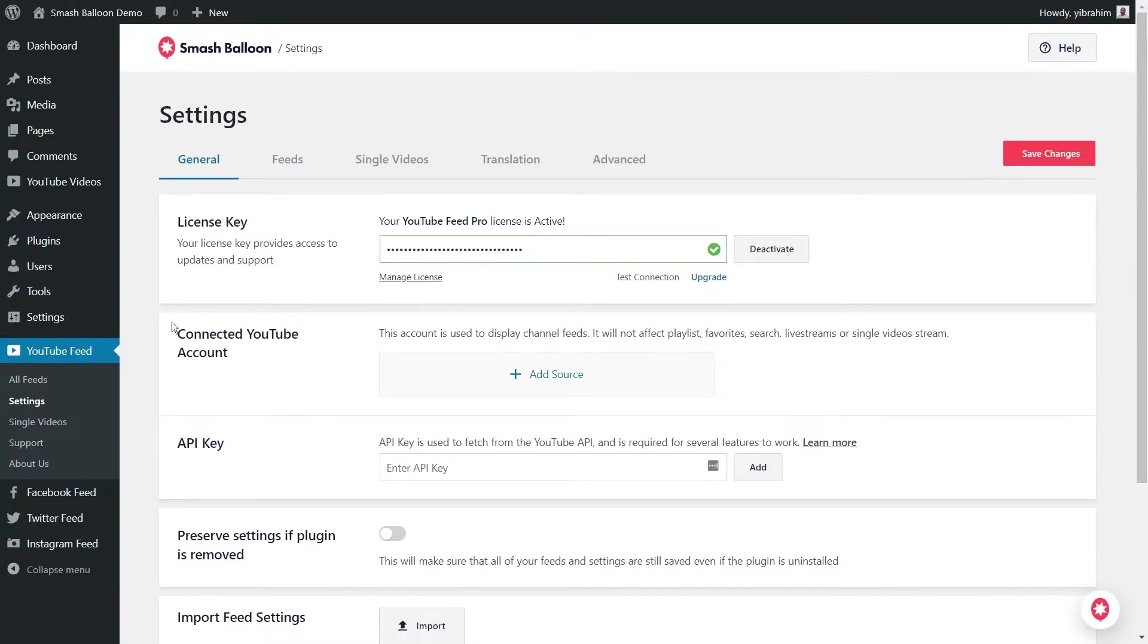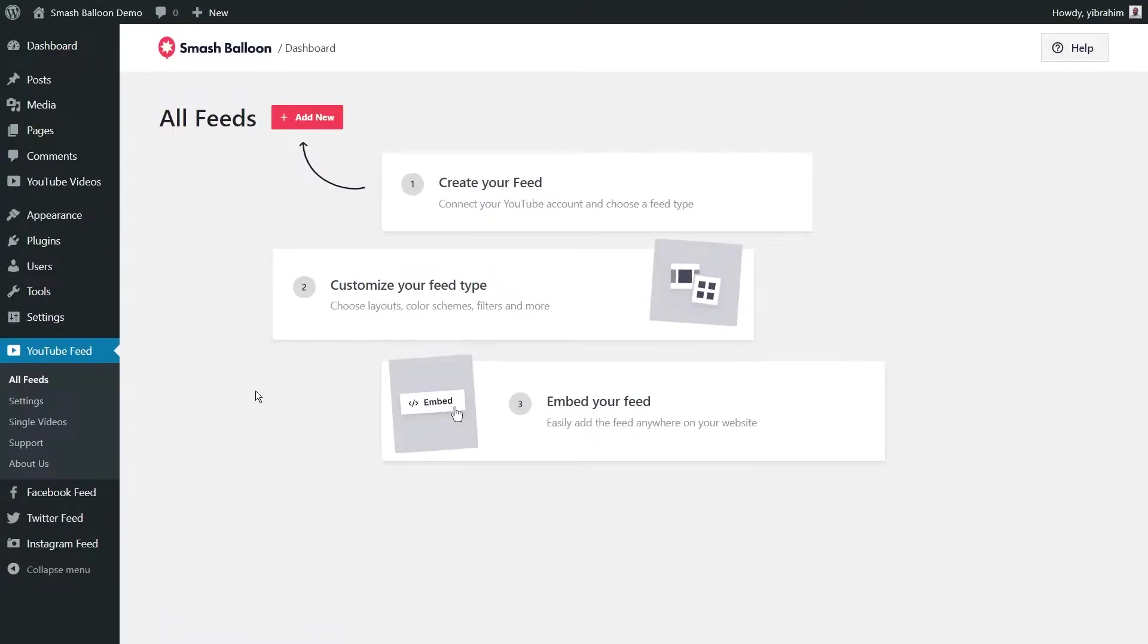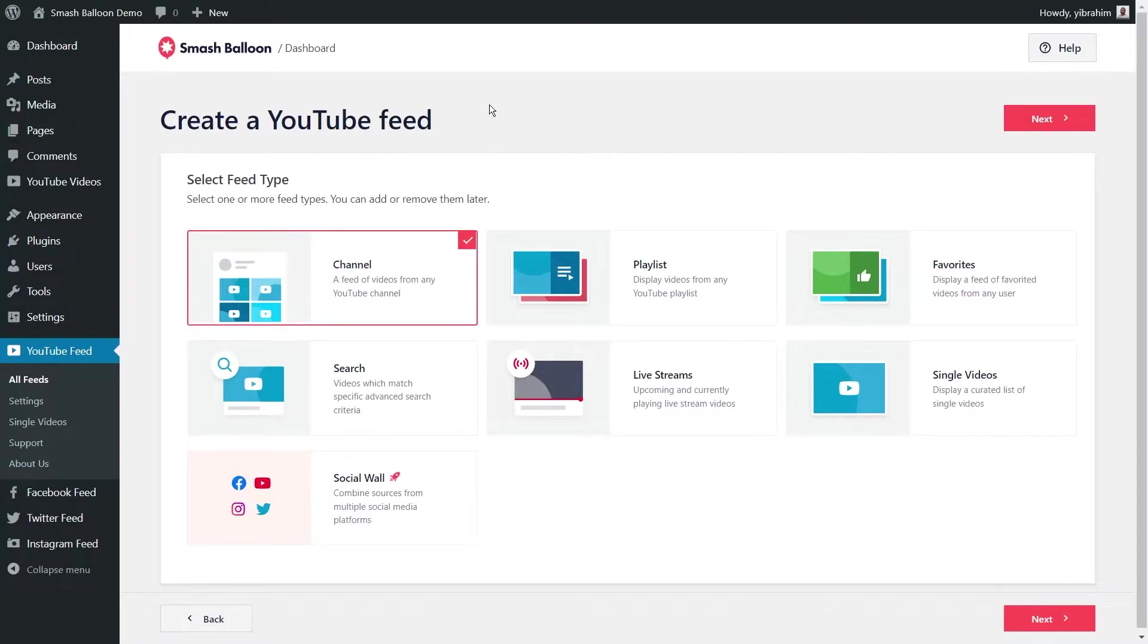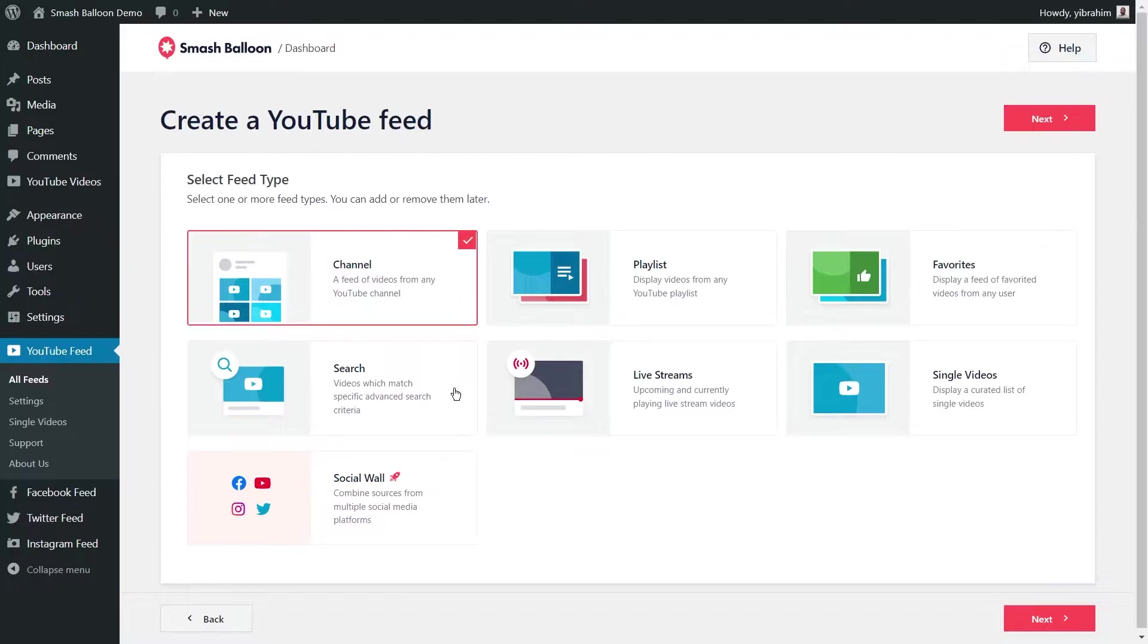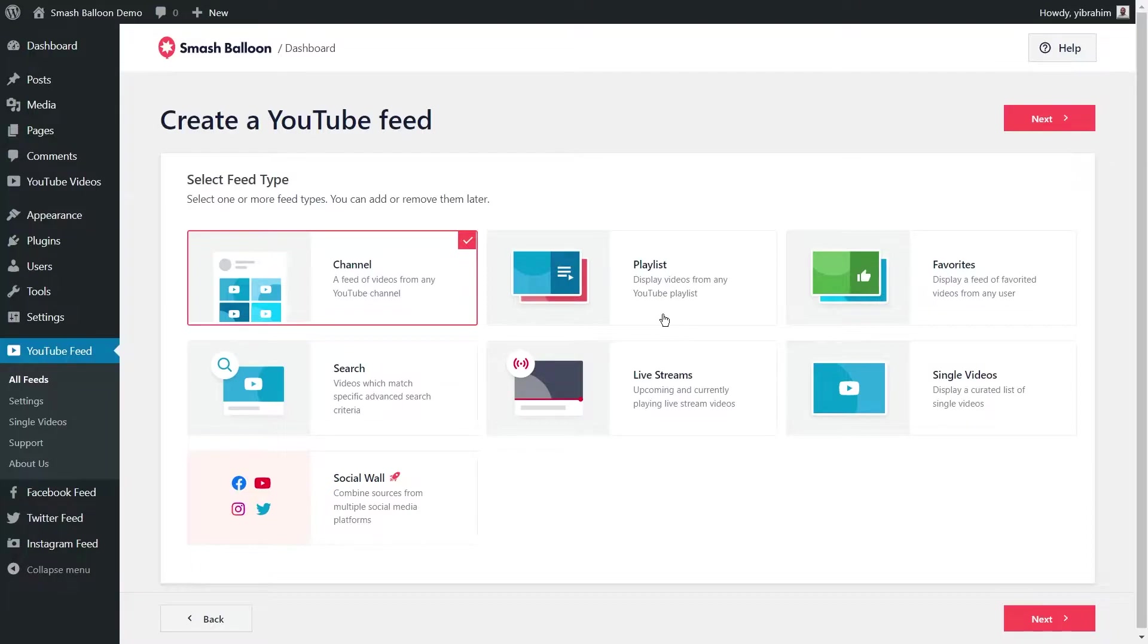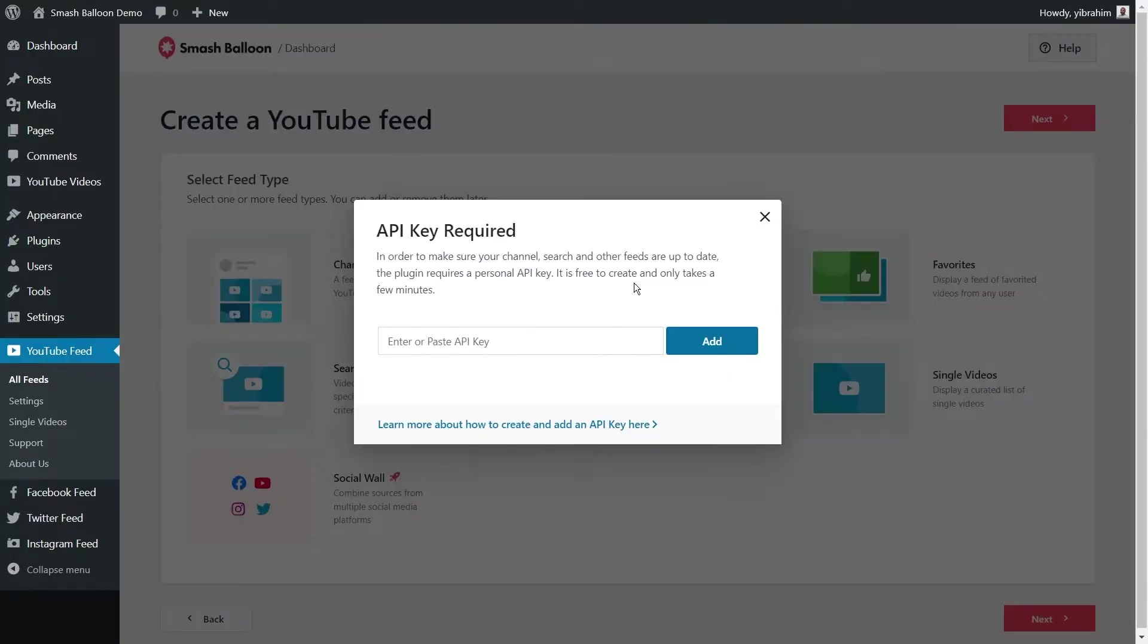Once again, on the left hand side, go into YouTube Feed and click on all feeds. Now, at the top, go and click on add new. Now we can select the type of YouTube feed we want to create. We have many options to choose from, like creating a feed of any YouTube channel, a feed from any YouTube playlist, a feed of videos that you've favorited, and so much more. In this tutorial, we're going to create a feed of videos from a YouTube playlist. So we're going to select this one here and click on next.